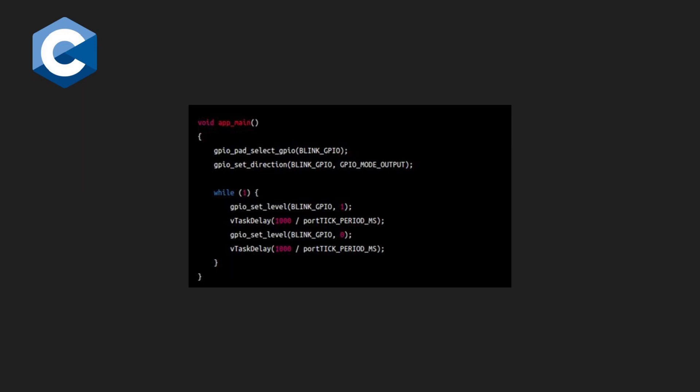Finally, we enter a loop where we set the pin low, delay for one second using the vTask delay function, set the pin high, delay for one second again, and repeat indefinitely.